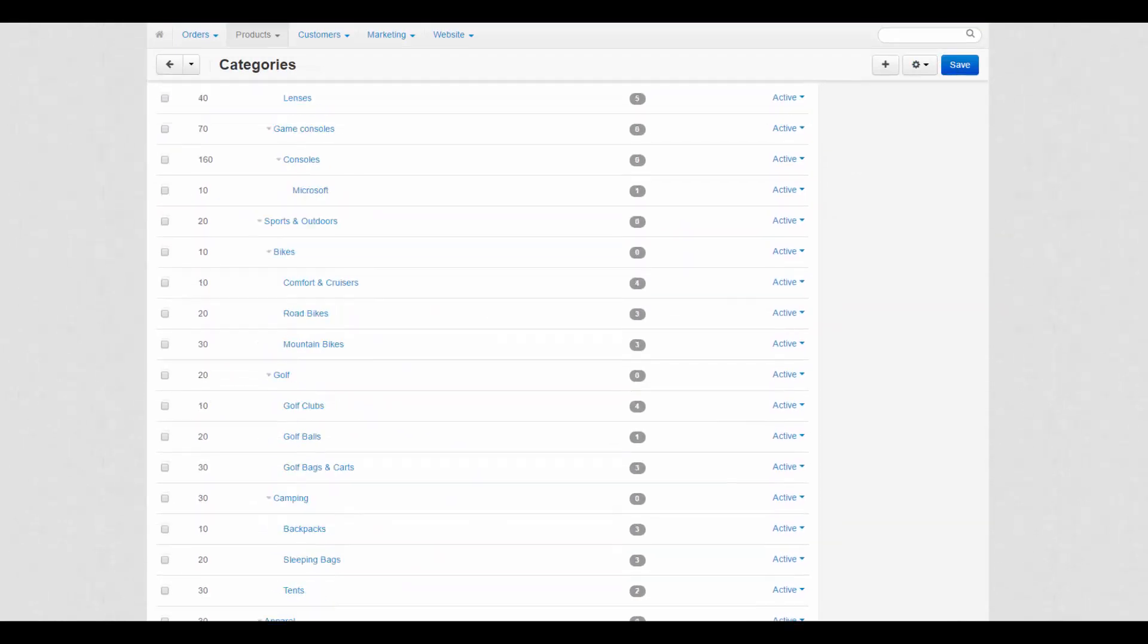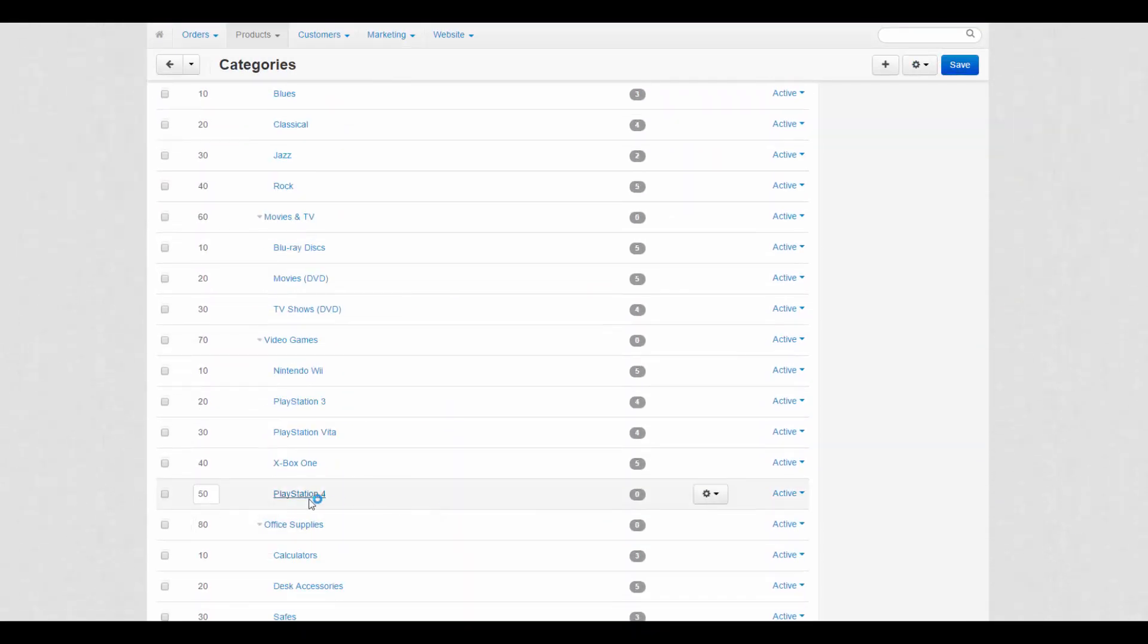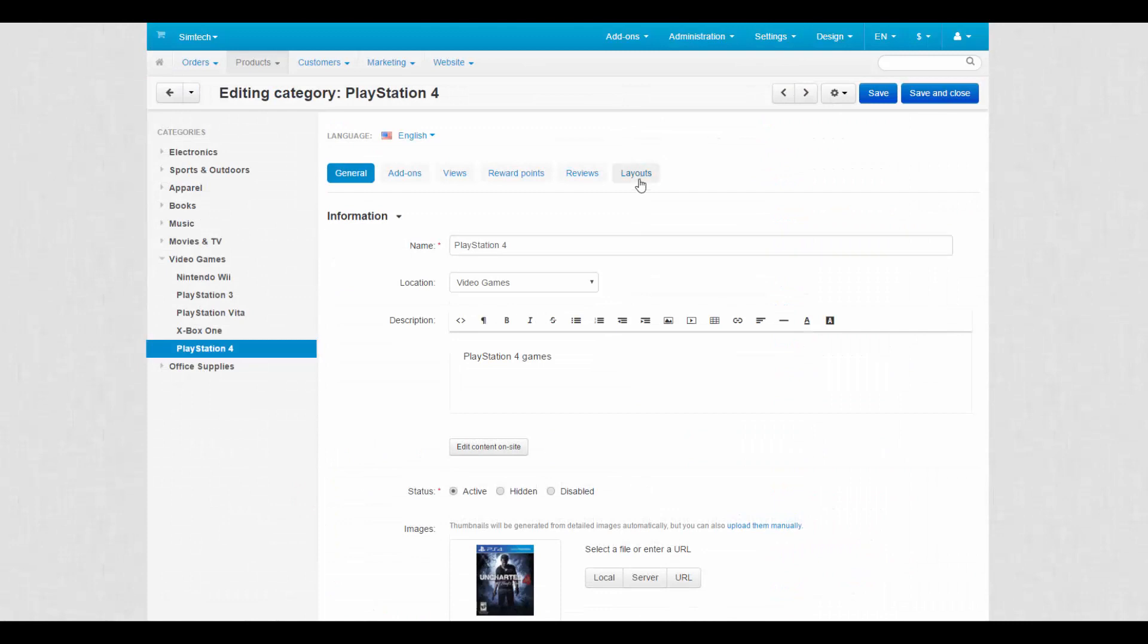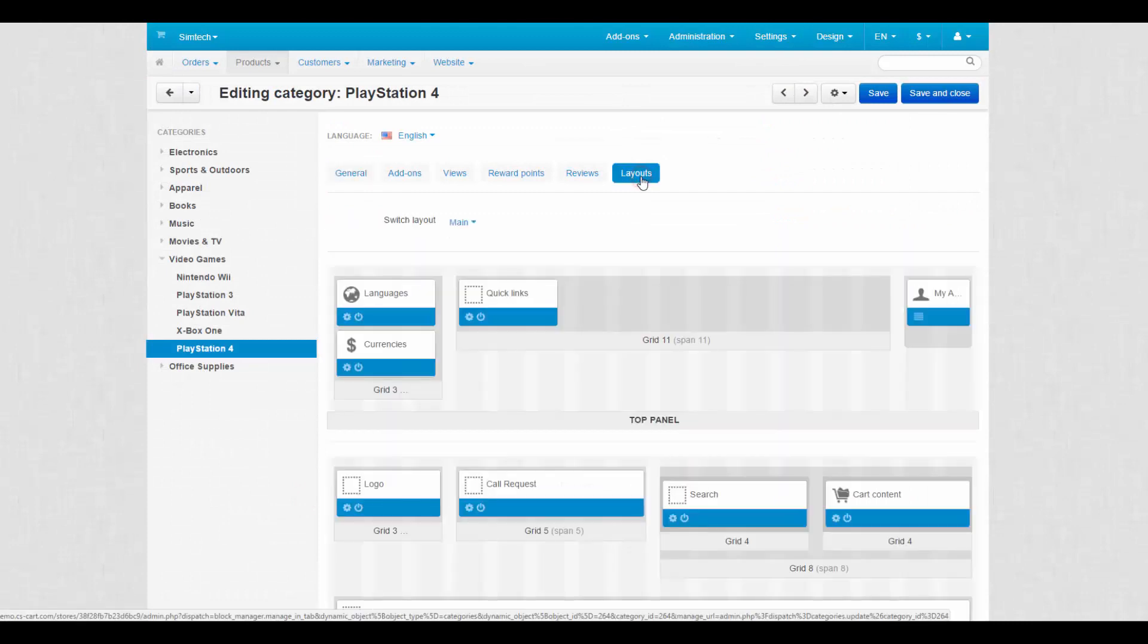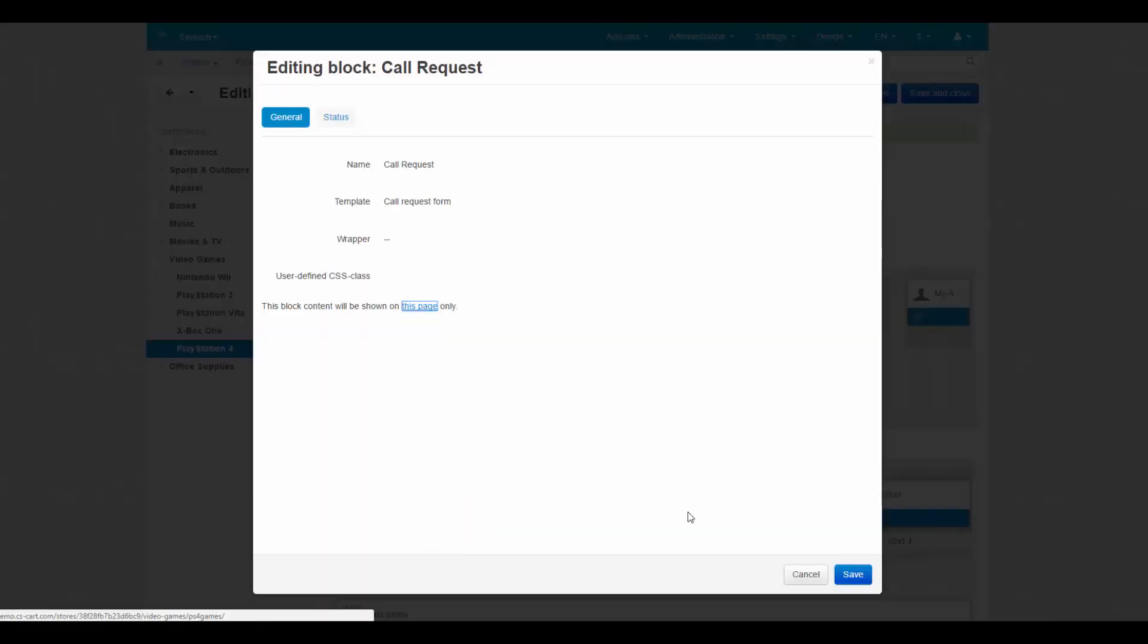After creating, one more tab will appear at the category settings. This is the layouts tab. On this tab you can change the block settings and turn them off and on. Good for customization.